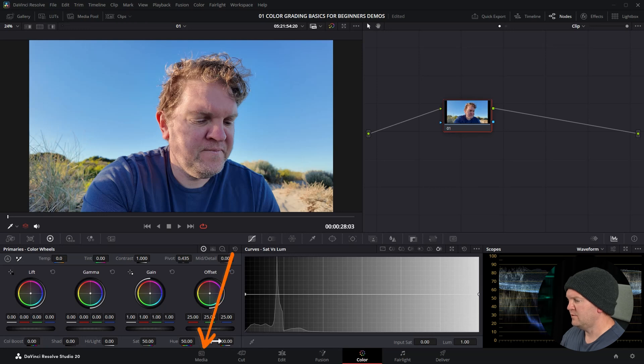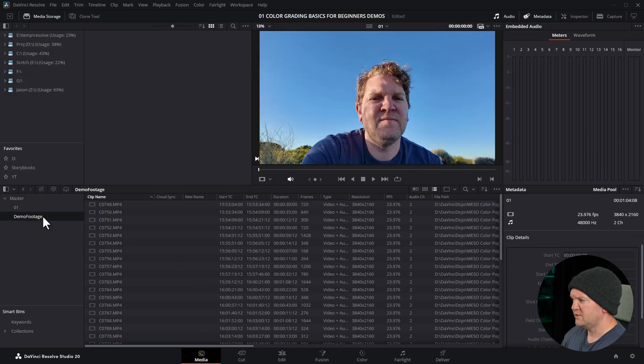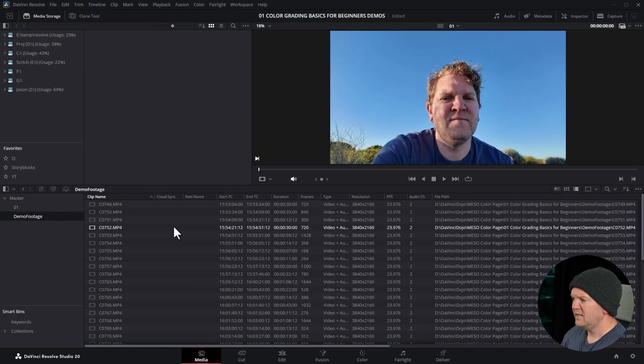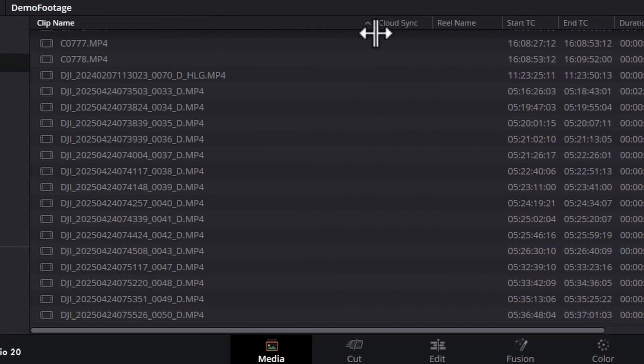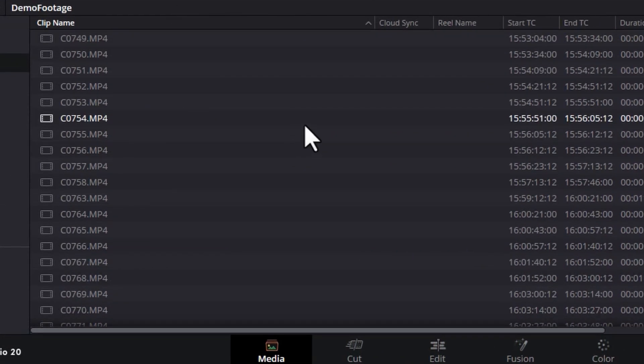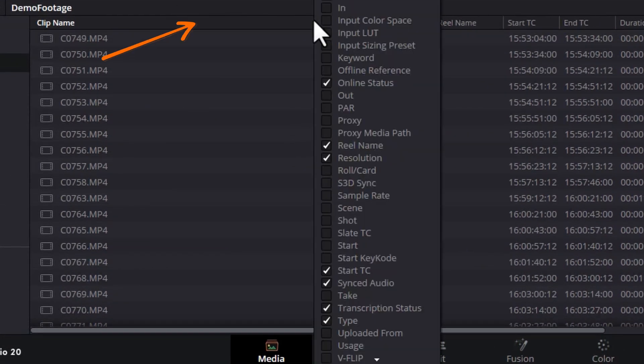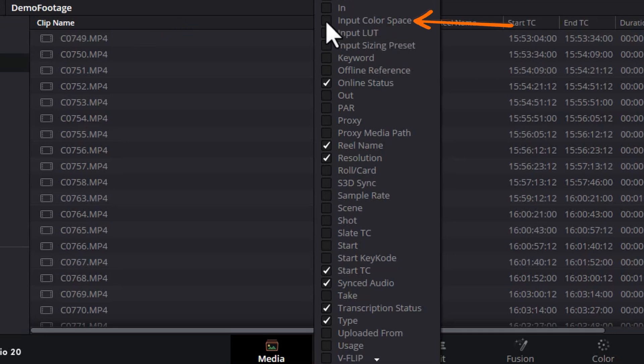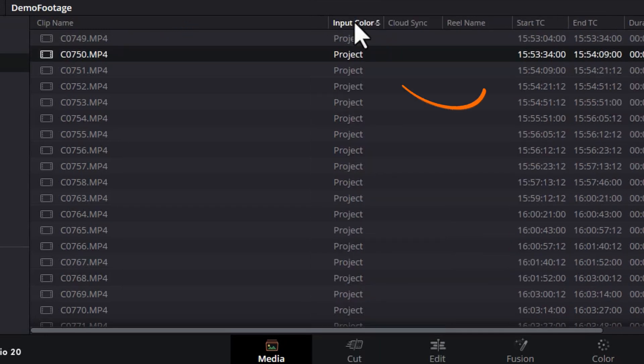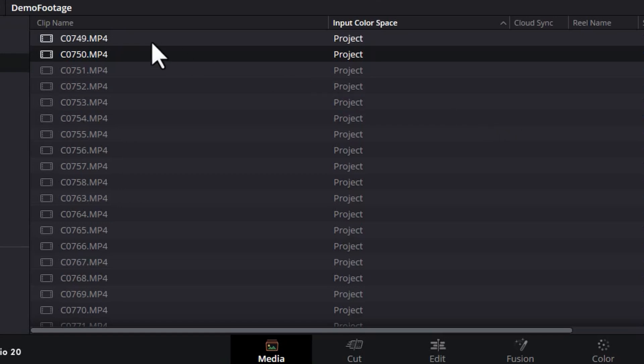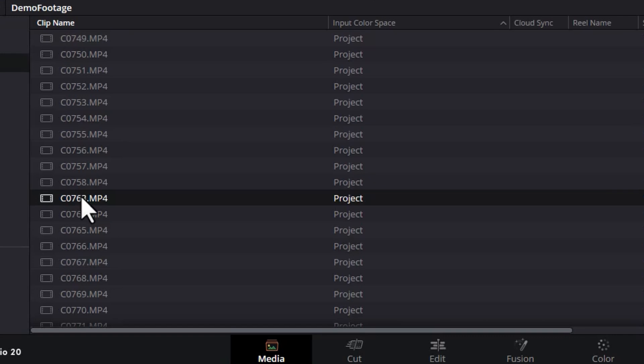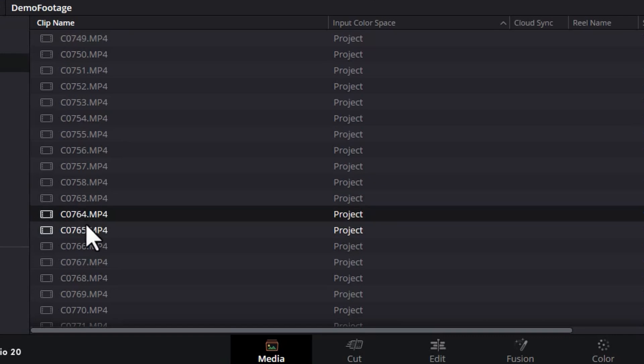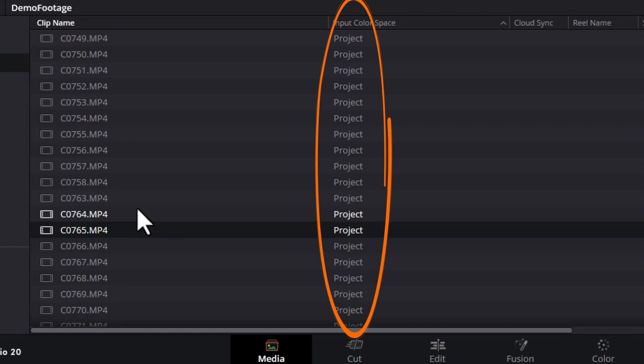I'm going to switch over to the media page and I want to show you the footage we've got here. Here's all of the clips in our project. We've got a mixture of clips shot on different cameras. I'm going to right click on this header and I'm going to make sure that input color space is checked and now we get this new column. The input color space is DaVinci Resolve's way of trying to tell you or work out what camera and what color space and what settings were used when this video clip was recorded. Not all cameras record that information in their video clips however. These clips were shot on a Sony A7S III using S-Log3 but because the camera hasn't written that information into the file and DaVinci Resolve has no way of knowing that that's why it just says project for all of these items.